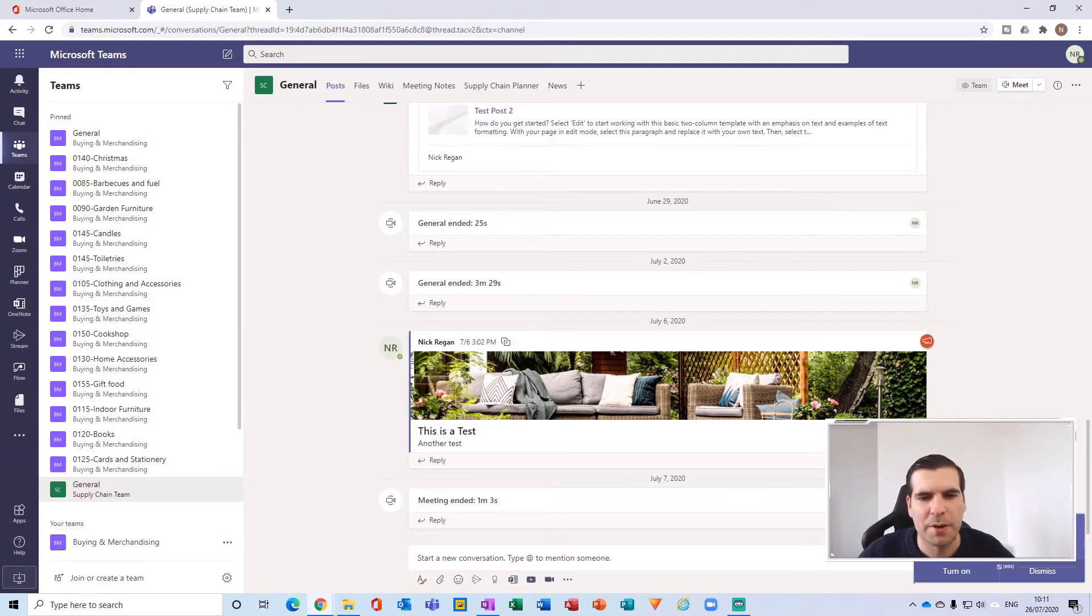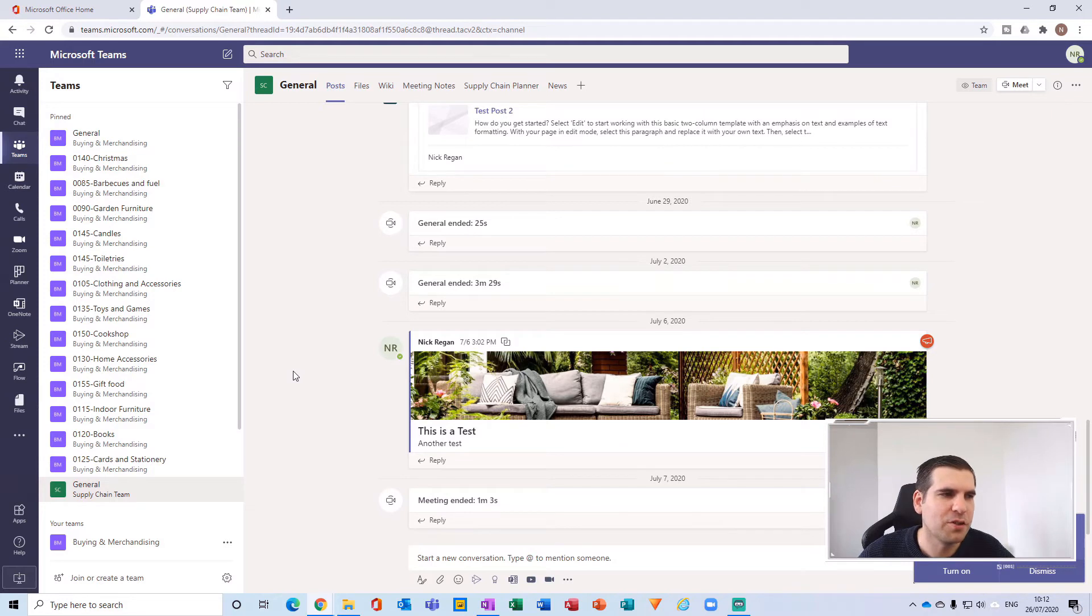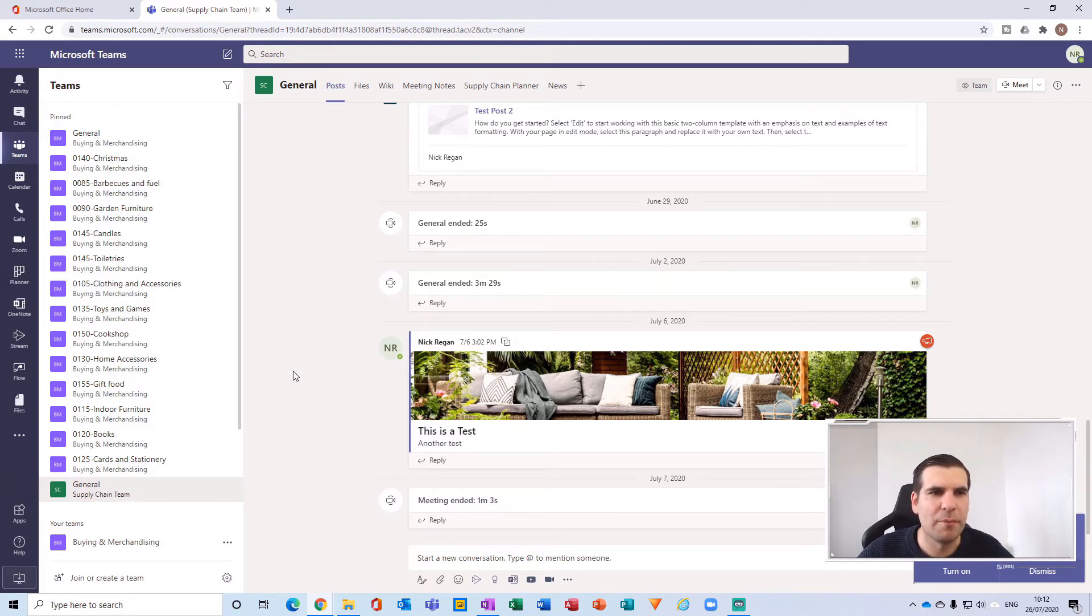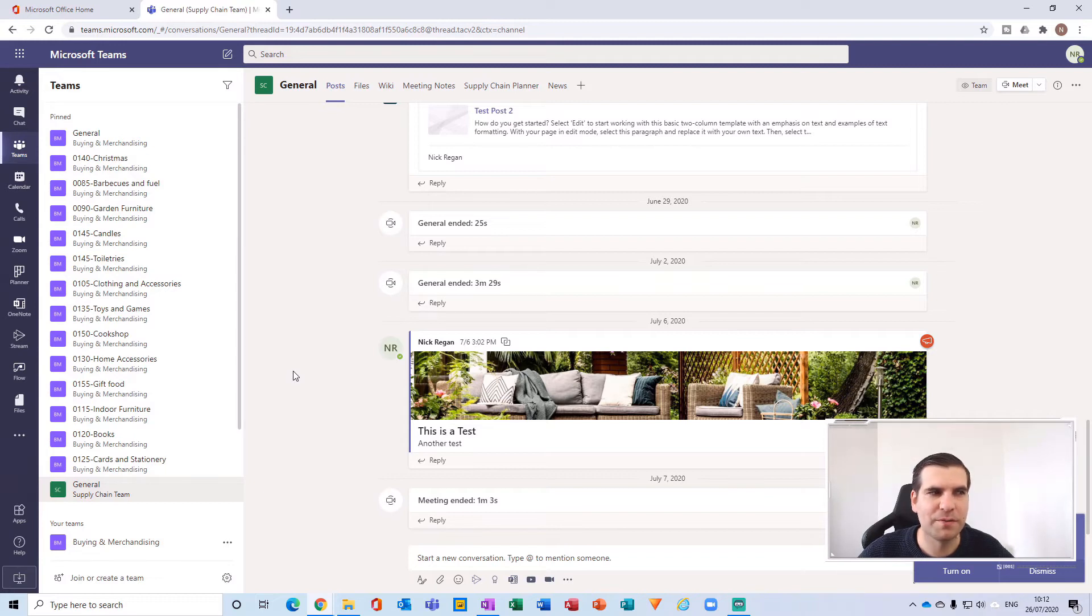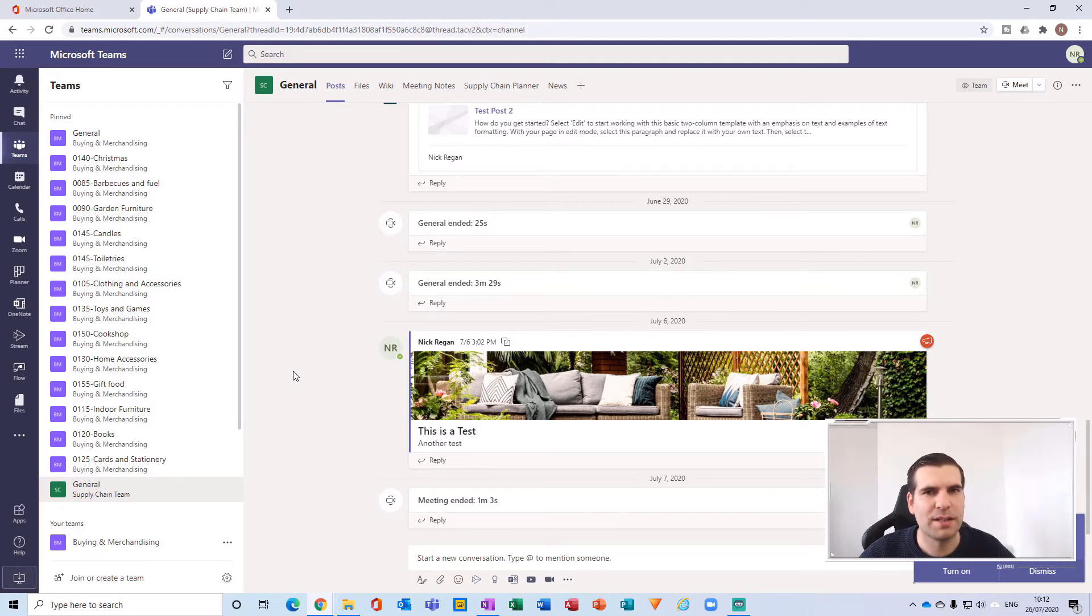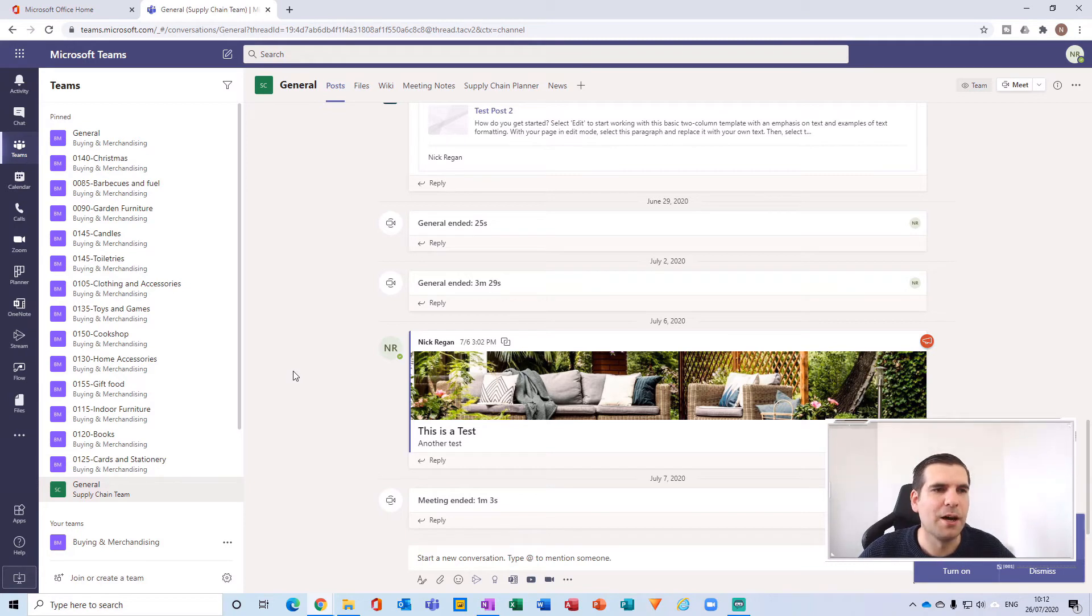The other thing to bear in mind is you can run both instances - you can run the online web browser version of Microsoft Teams at the same time as running the desktop application. So you could have multiple different instances going on at the same time, which is quite a useful feature.